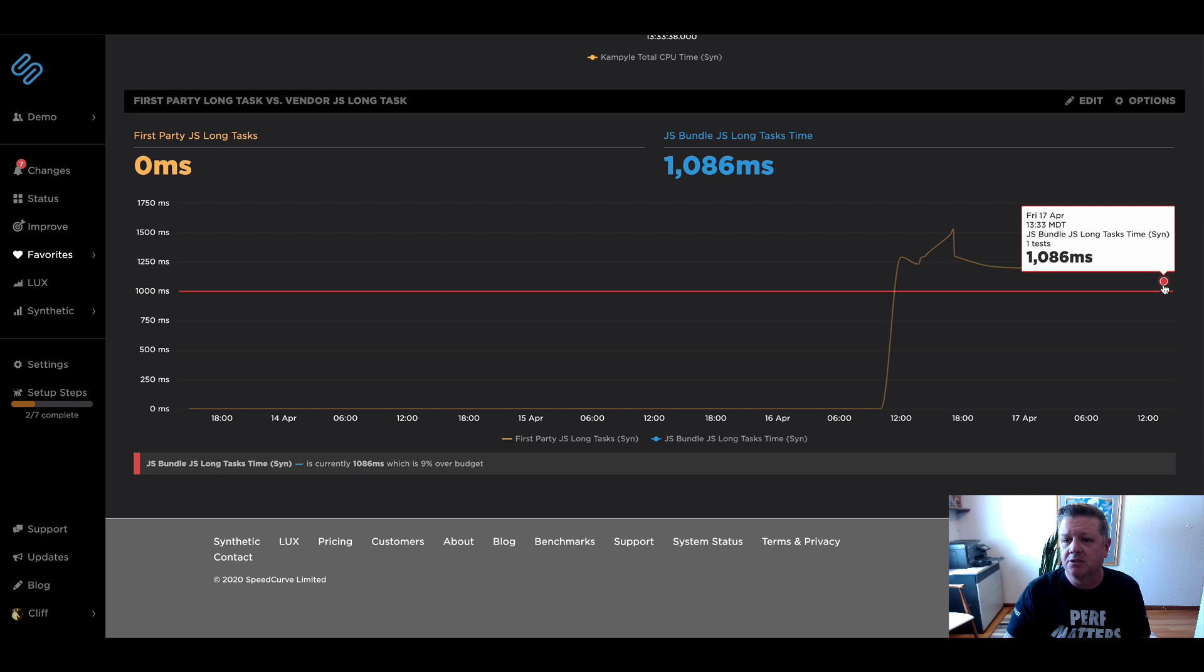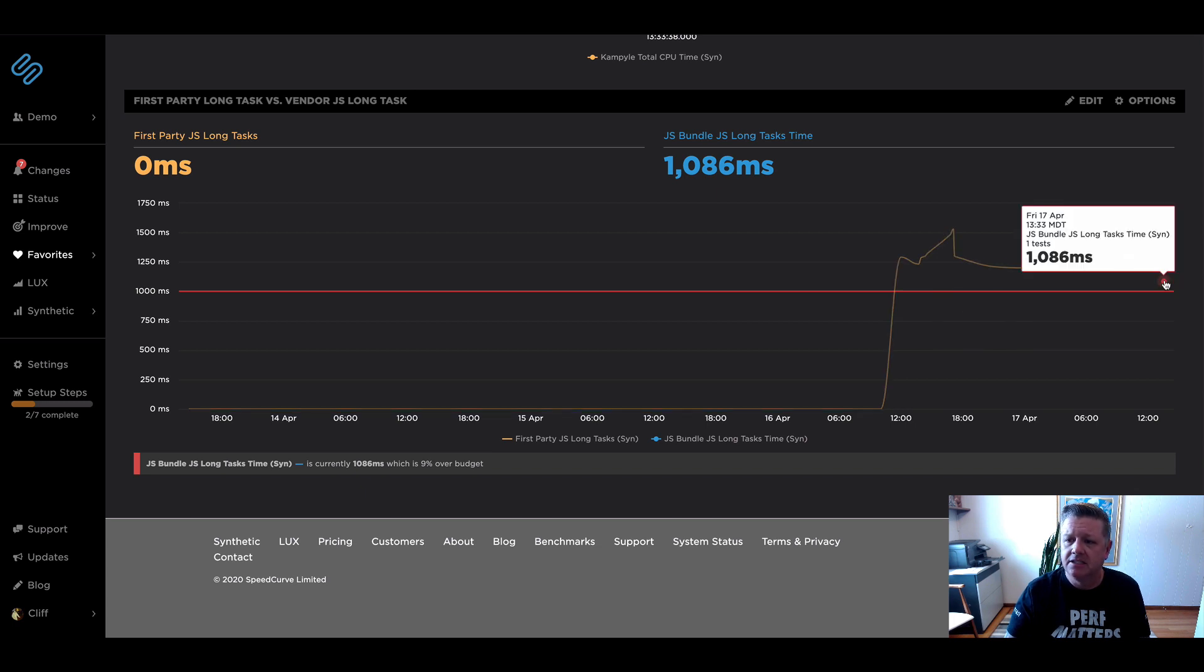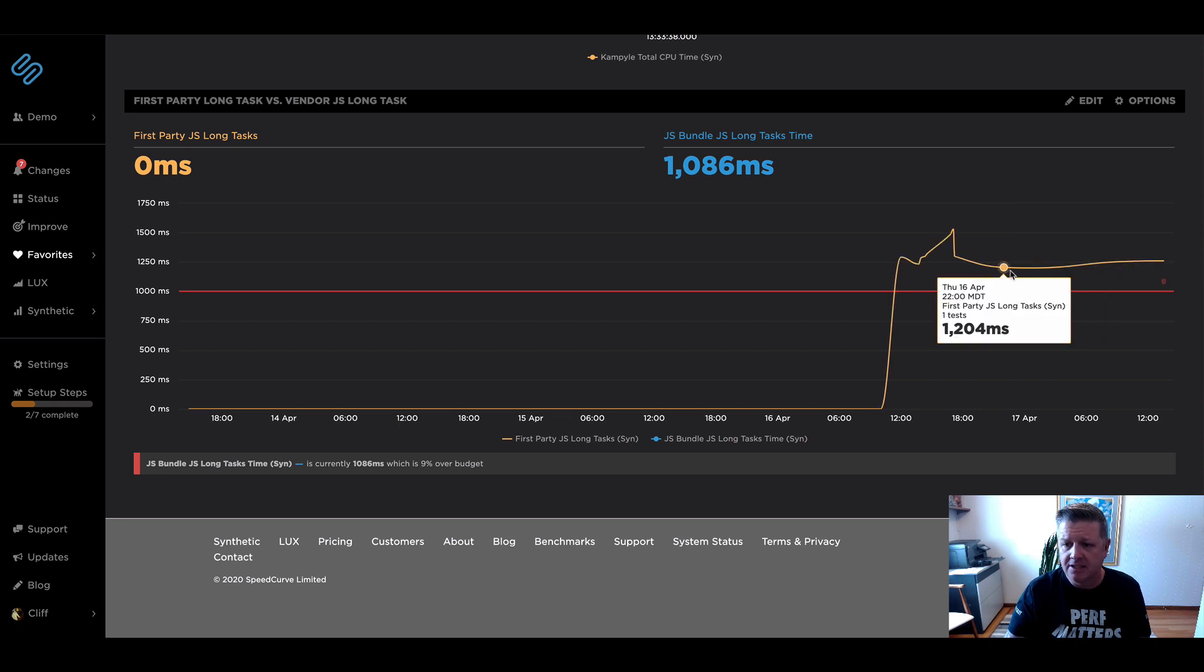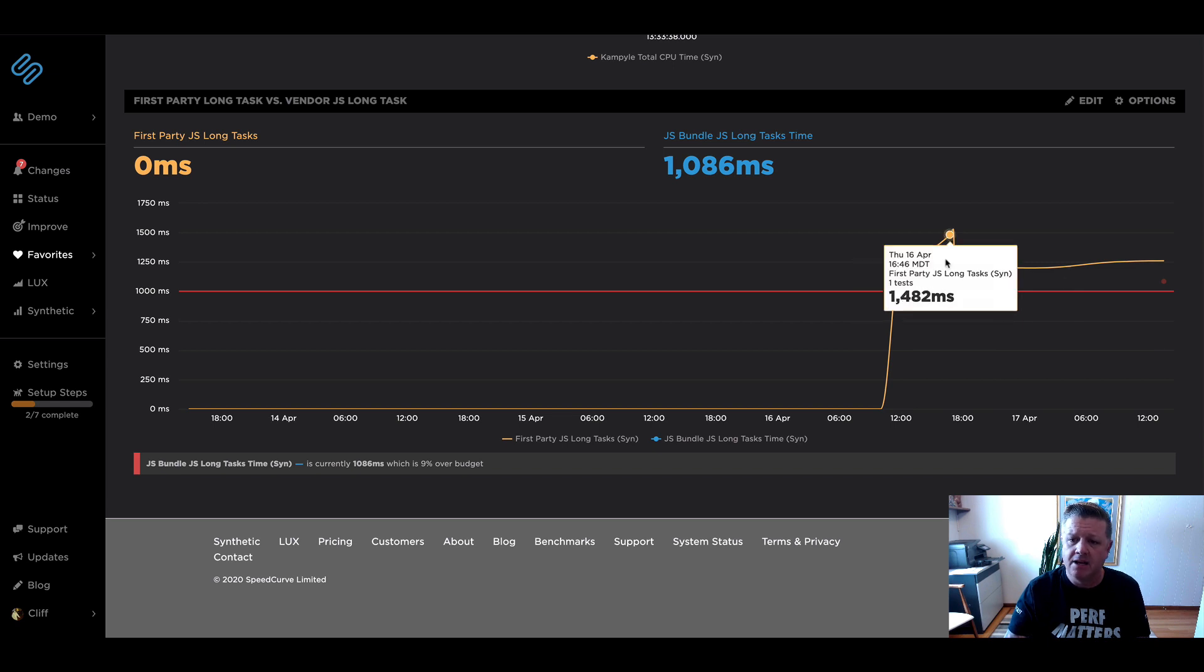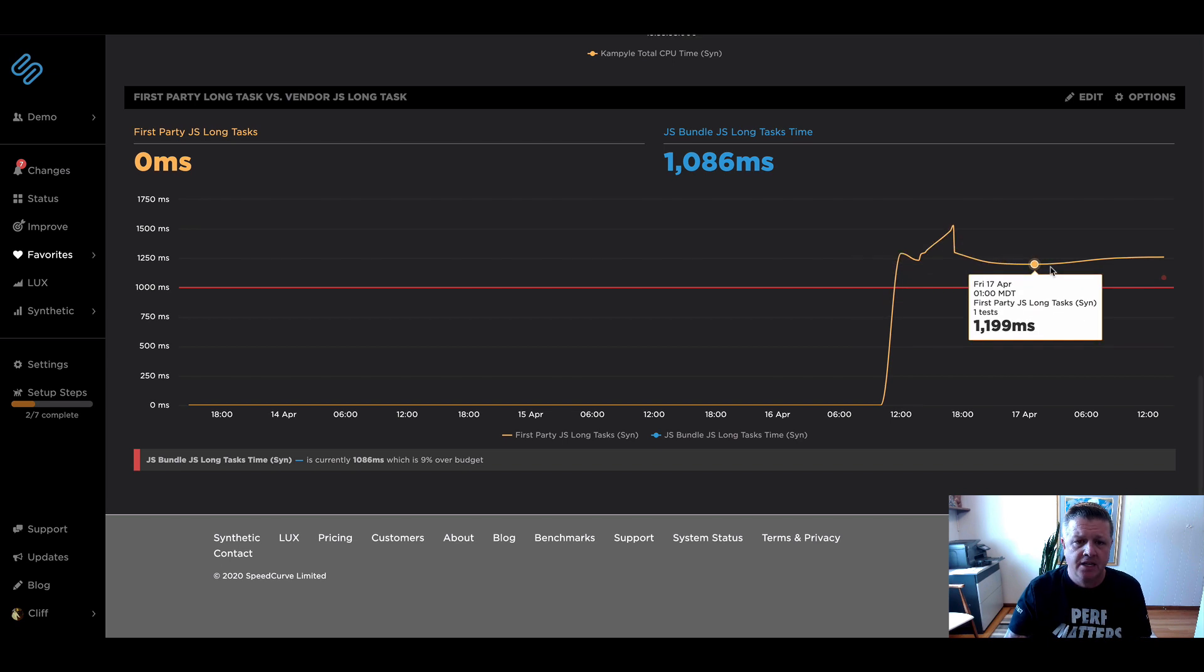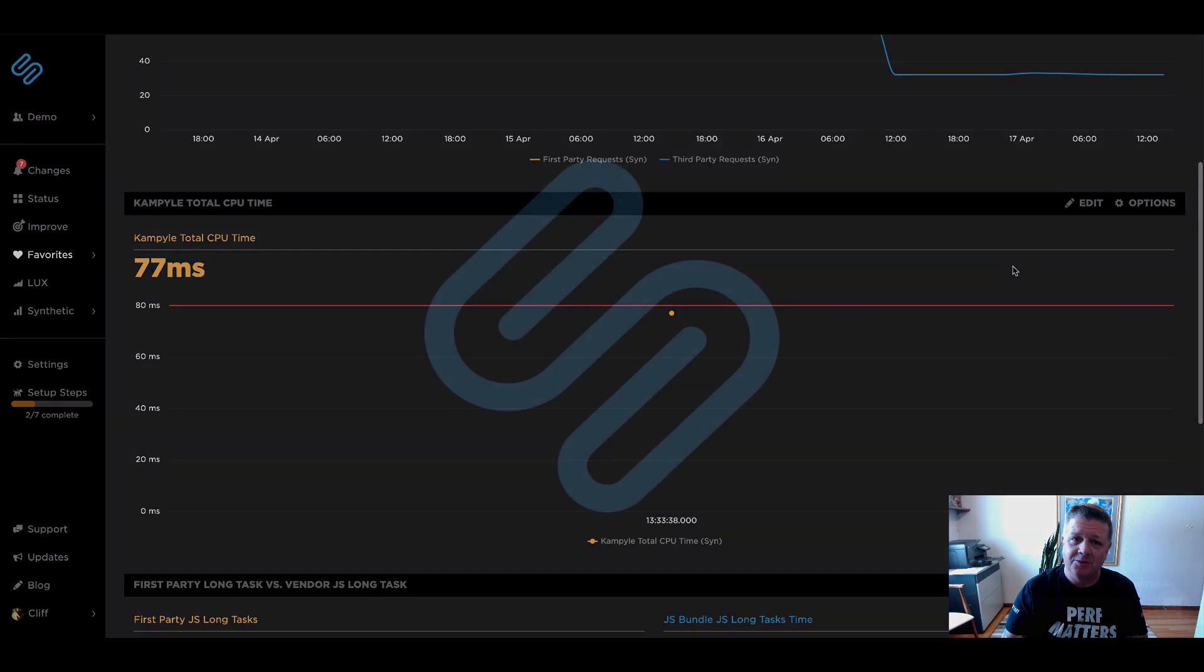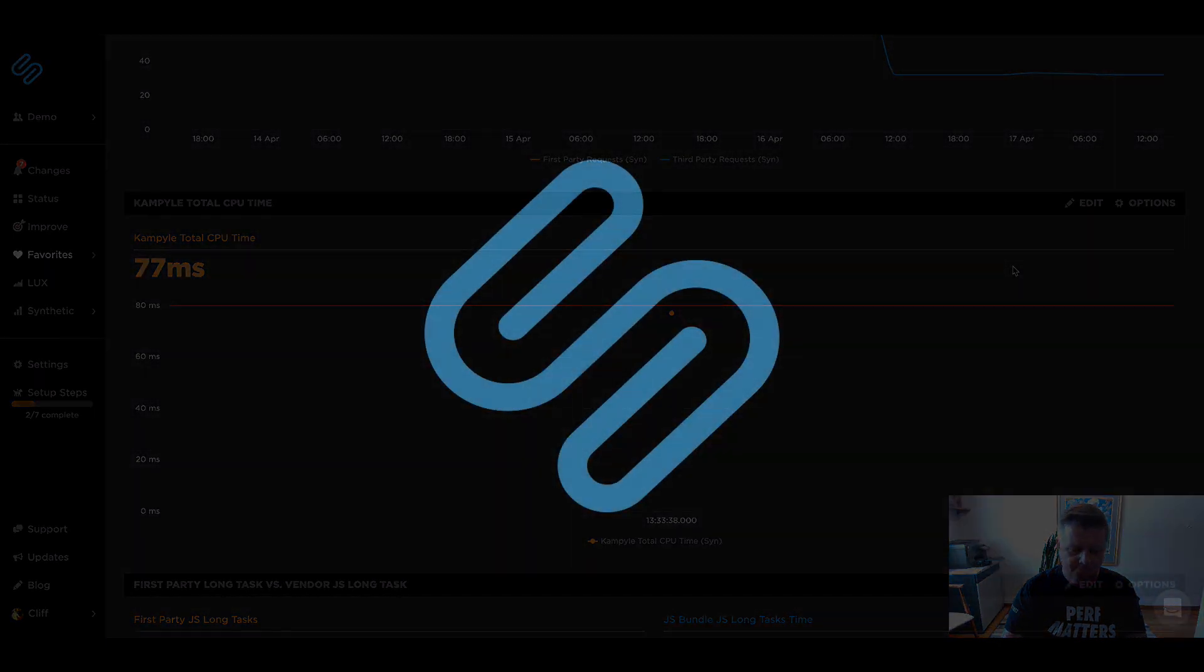And I'm also comparing that to all the other first party tasks. So you can see that the time that's being spent in JavaScript execution for that specific bundle is the majority of the time for all the JavaScript long tasks on the page. That's it. Hopefully this was useful and we'll talk to you next time.